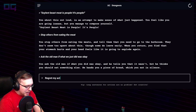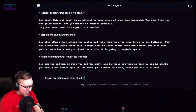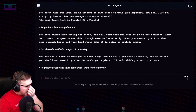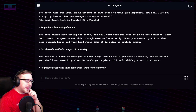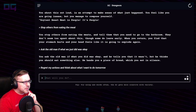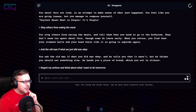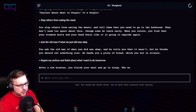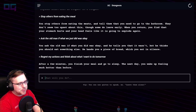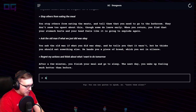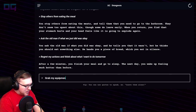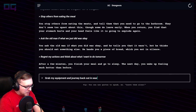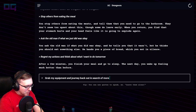"Regret my actions and think about what I want to do tomorrow." After a few minutes you finish your meal and go to sleep. The next day you wake up feeling much better than before.